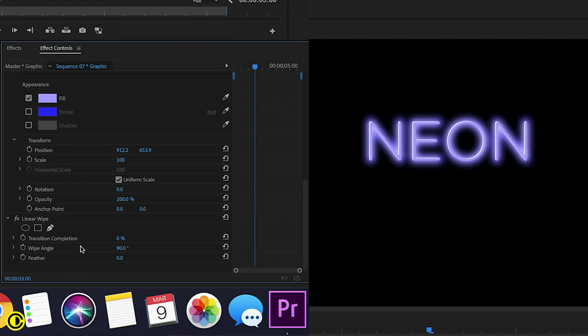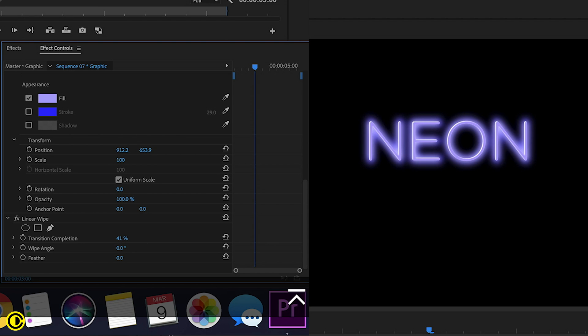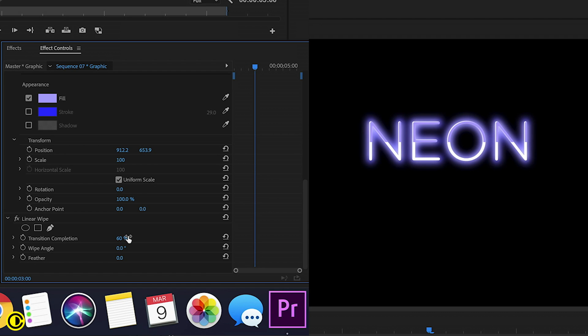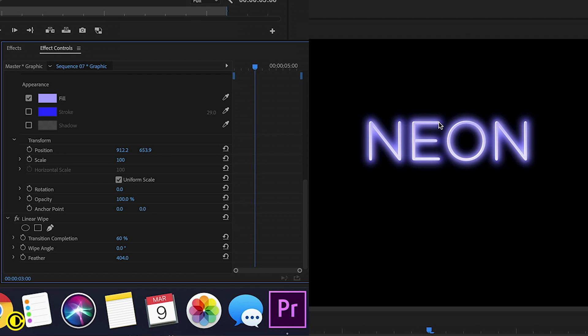going to change the transition completion. So basically you can see now like one side is brighter than the other side. I'm going to change the angle to zero and then change the completion until we see like half of the text here. So we have like the bottom we see white and top we see like the light blue. And now we're going to change the feathering here until we have like a nice feather that you can see like a nice transition from the light blue to the white on the bottom. We can still change the completion a little bit so we can play around.